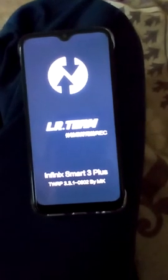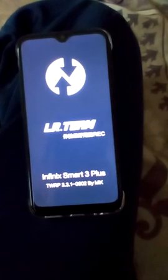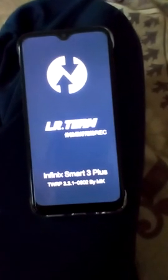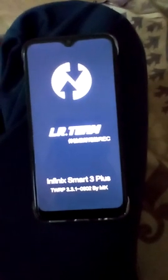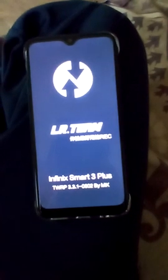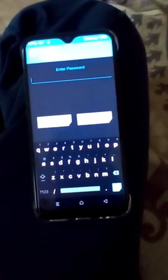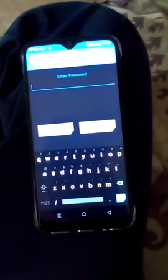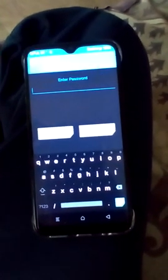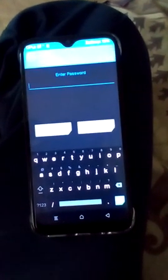Hello everyone, today we will install a custom ROM in Infinix Smart 3 Plus. The ROM name is HavokOS 3.4 Android base ROM.